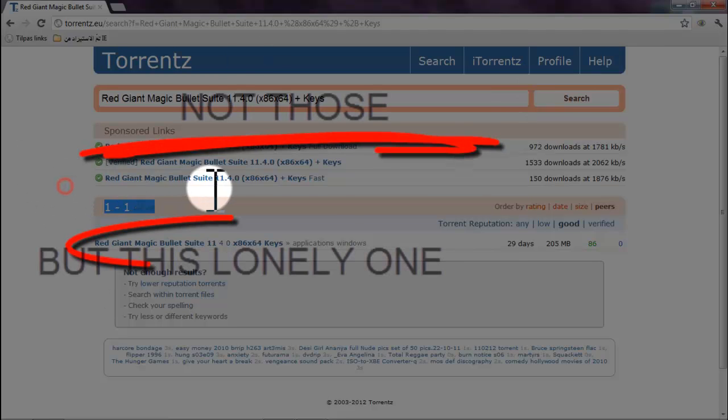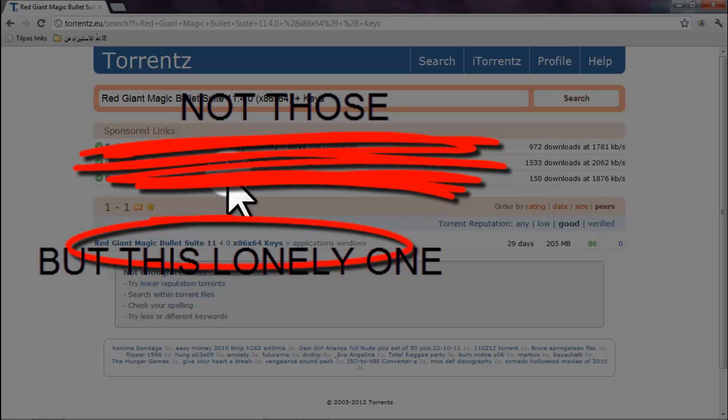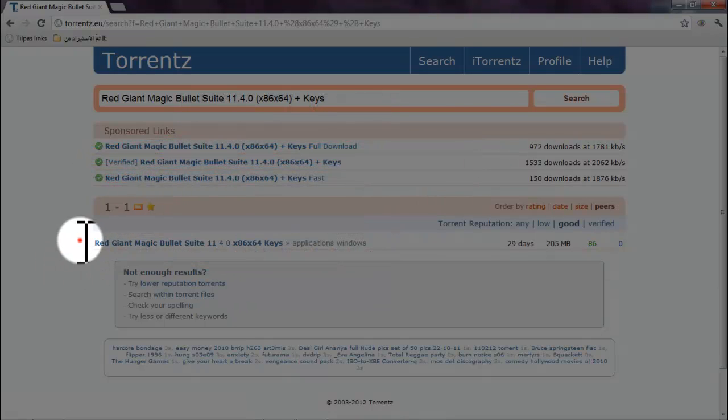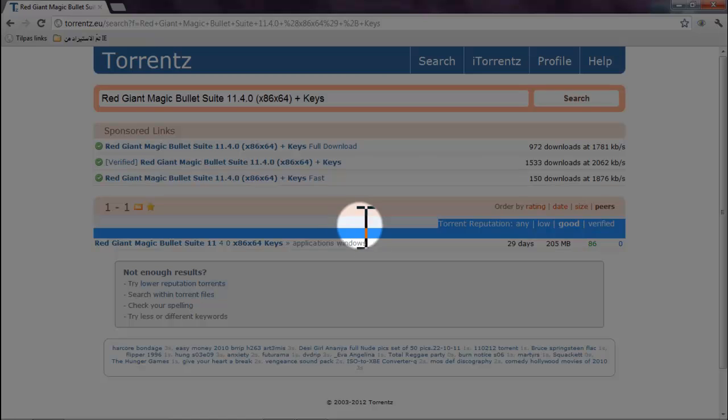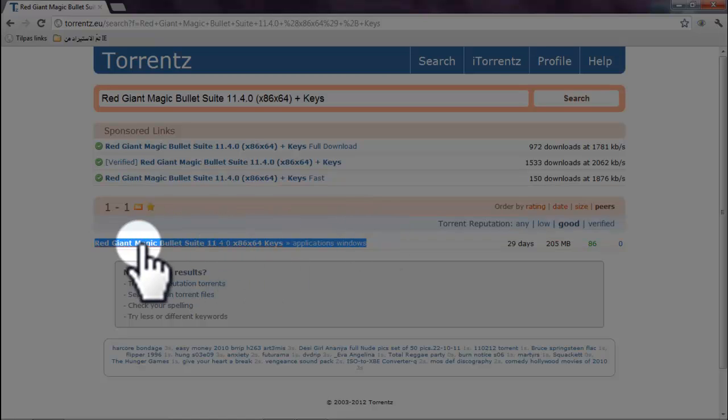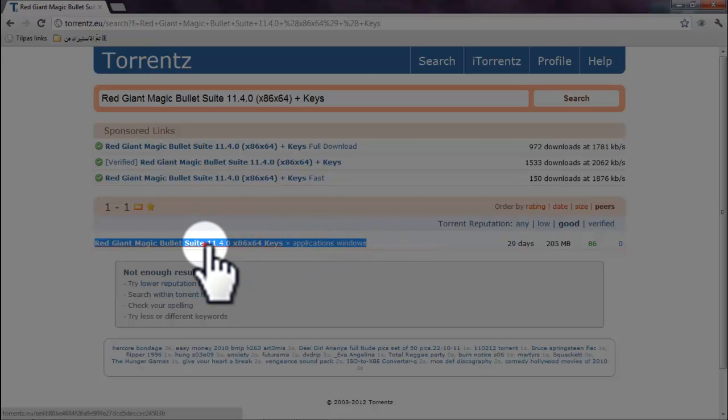Those are fake. Those ones here, they are not working. You don't have to waste your time or anything. This one, we are talking about this one that you should download. This one here, the one that I marked with the blue. It's the one that you should. And then you just hit it.